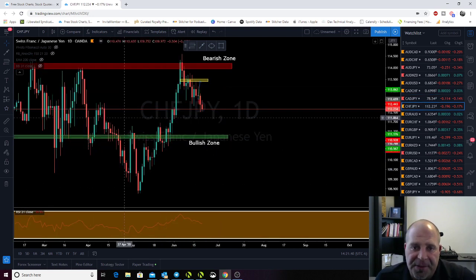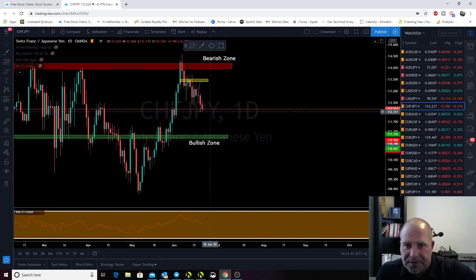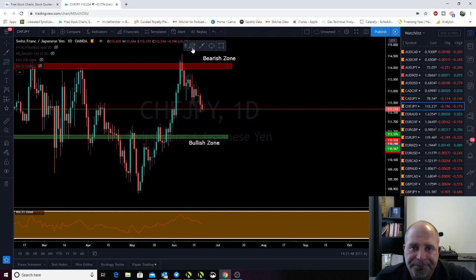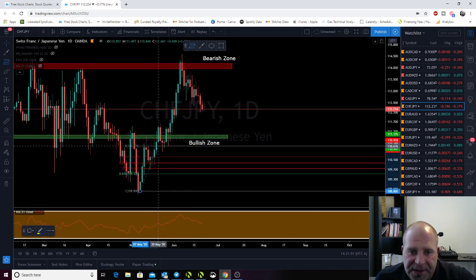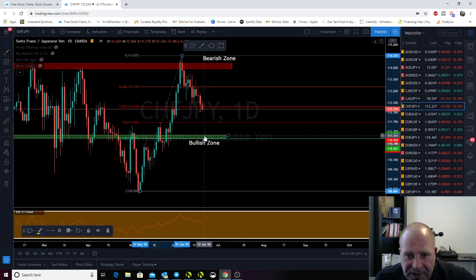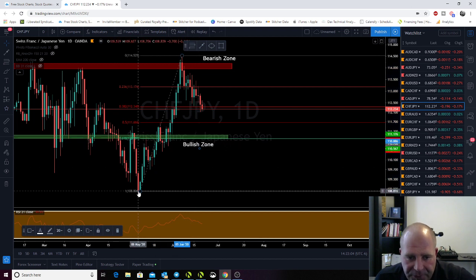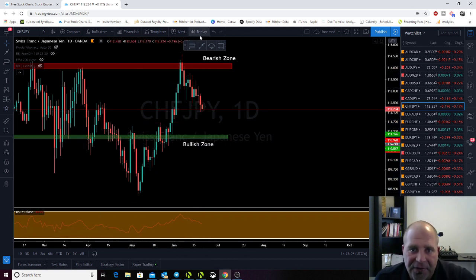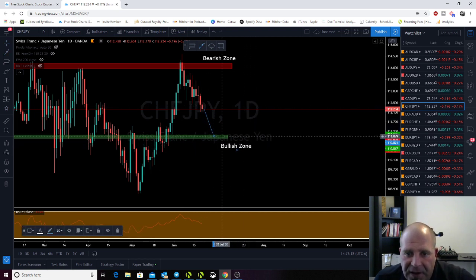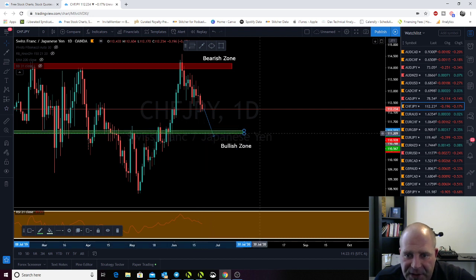Swiss franc JPY. Looks like we had a quick buy trade this week. Here on the daily, we're getting really close. If we pass this 382 down here, which we have targeted right on that 618, that would be a really nice trade setup. Right now I'm going to watch price as it comes back down. I might scoot this up a little bit to get my alert quicker at 111307.